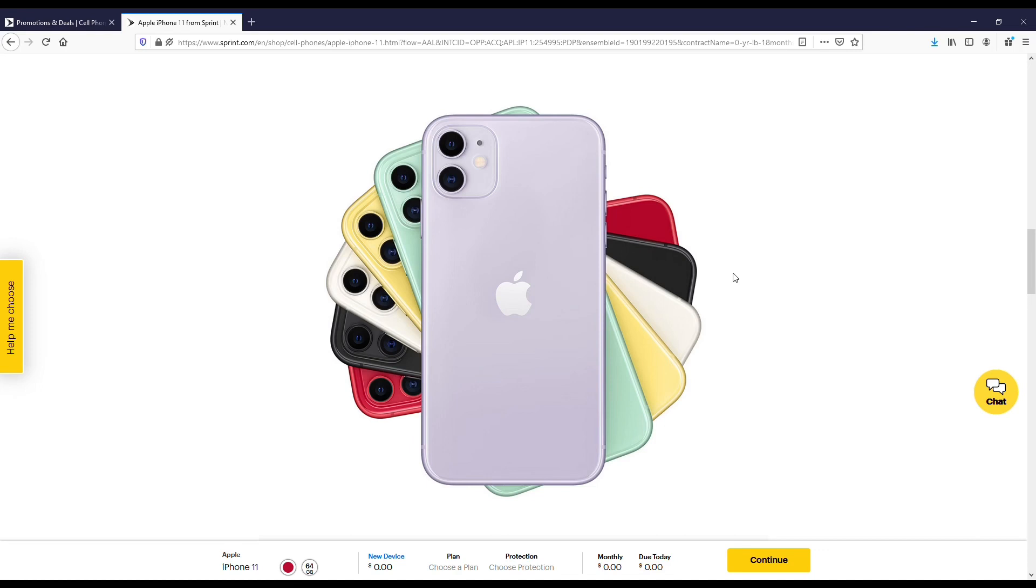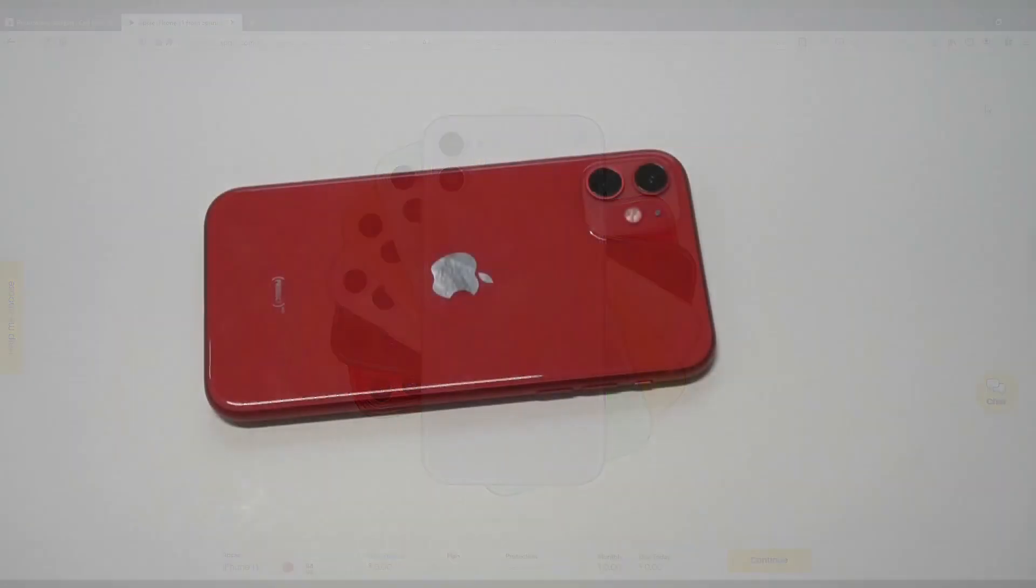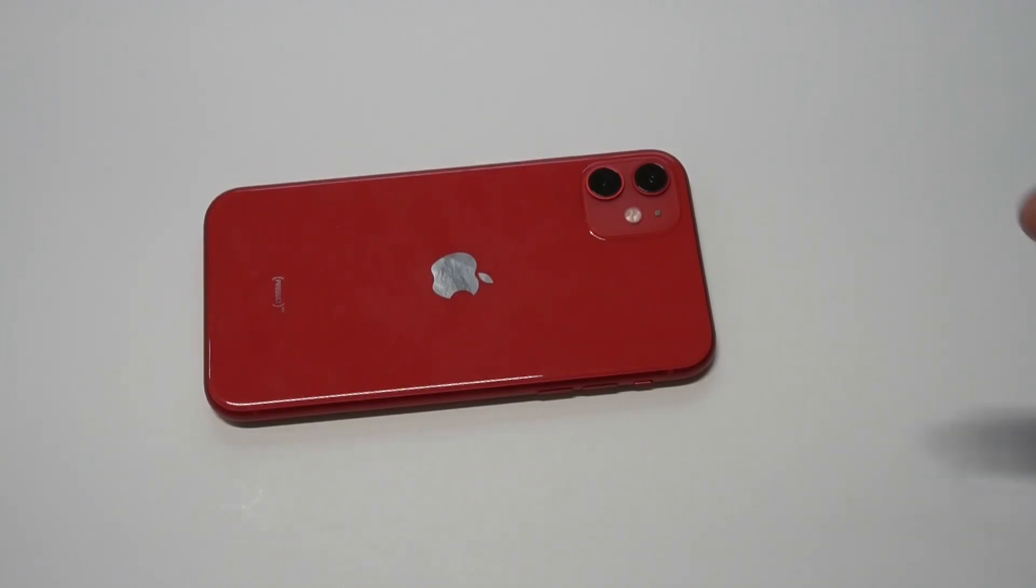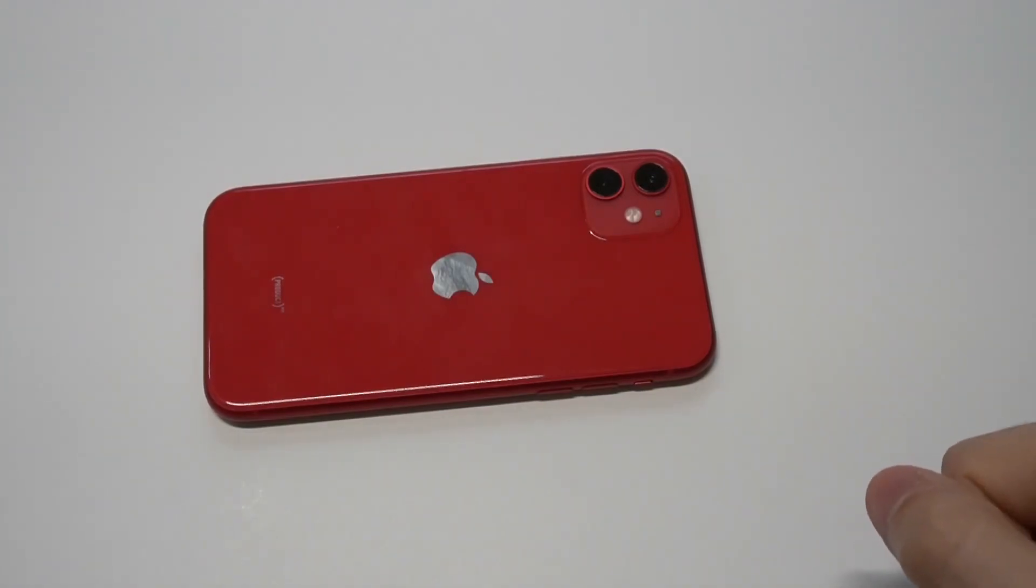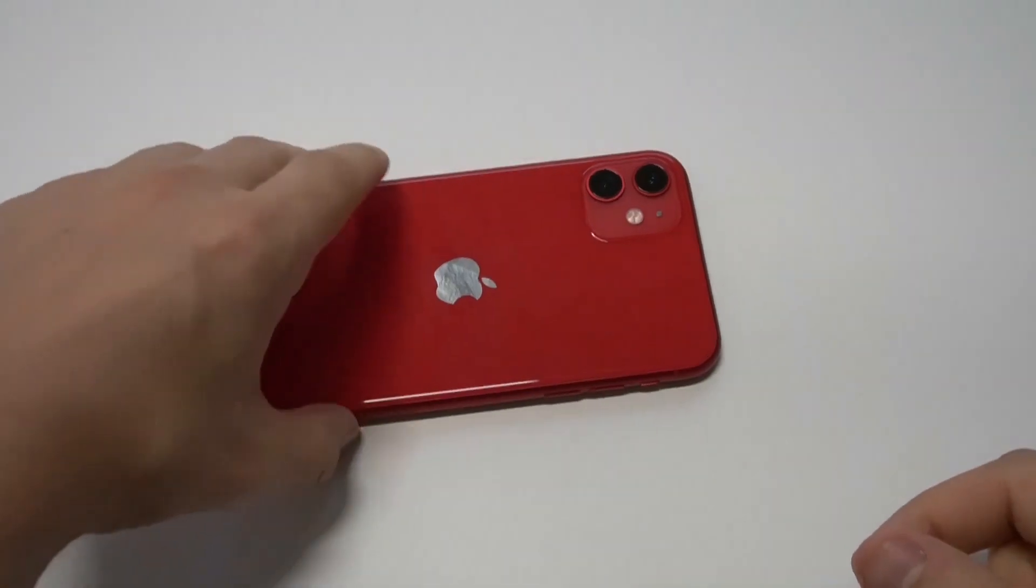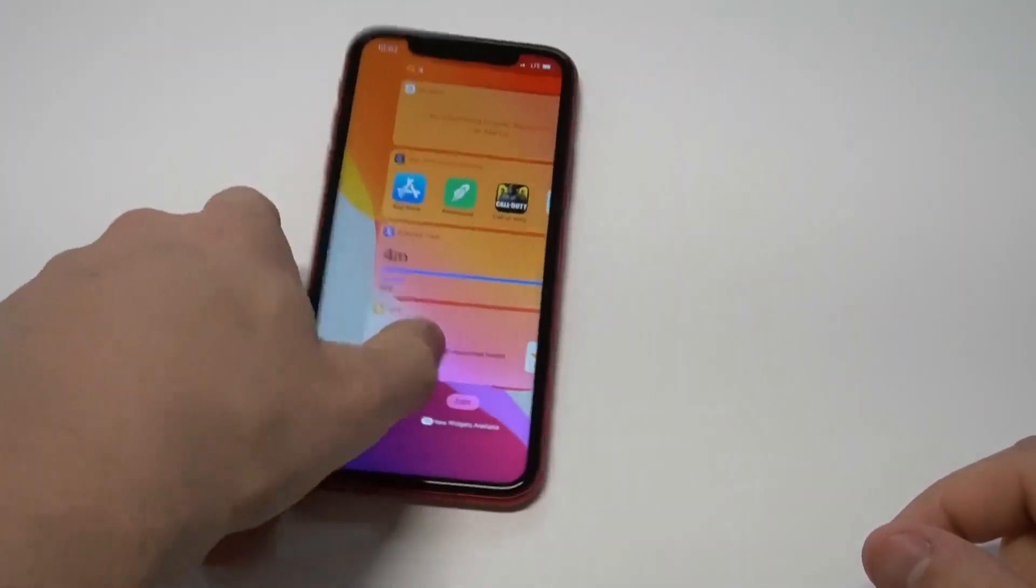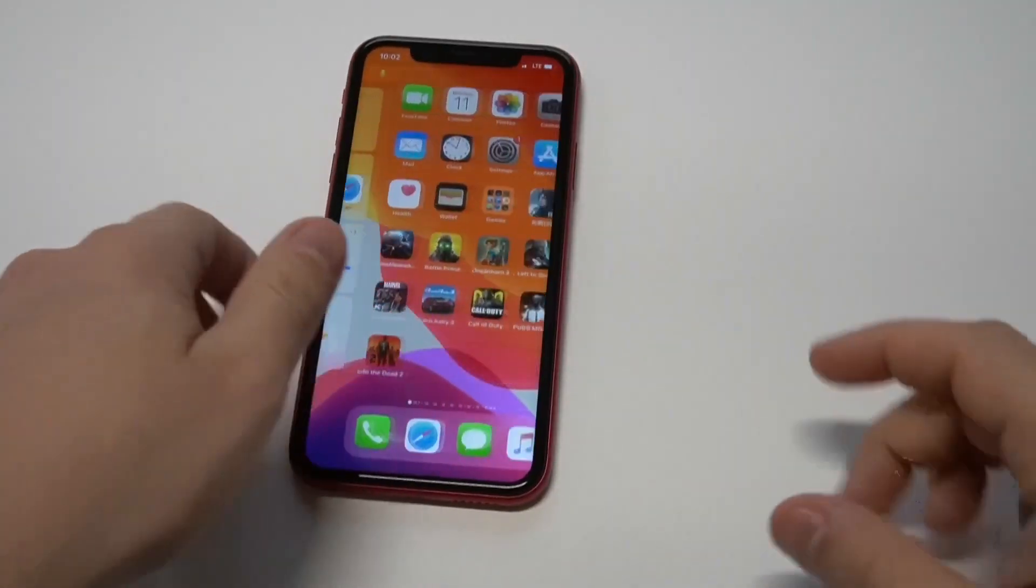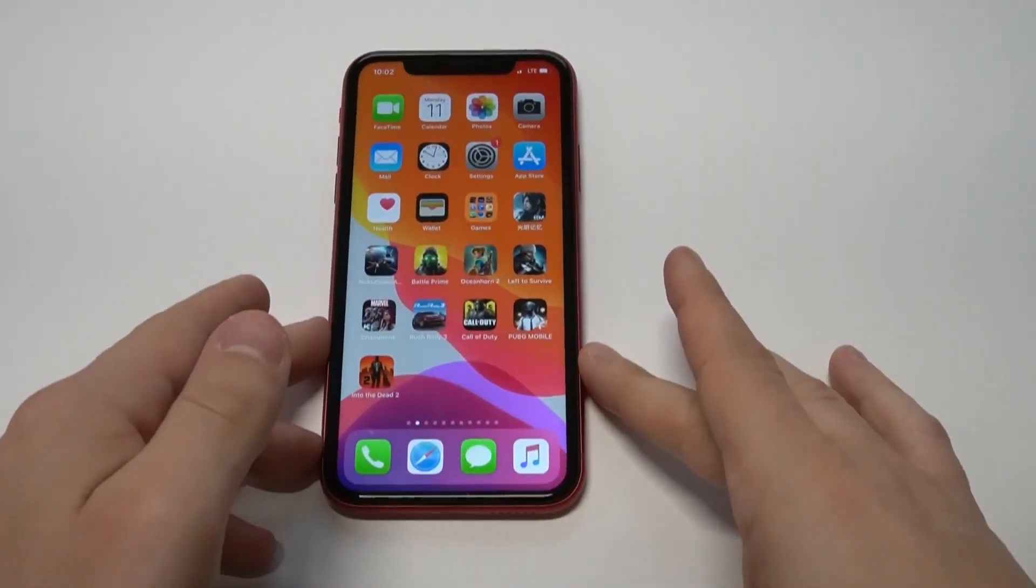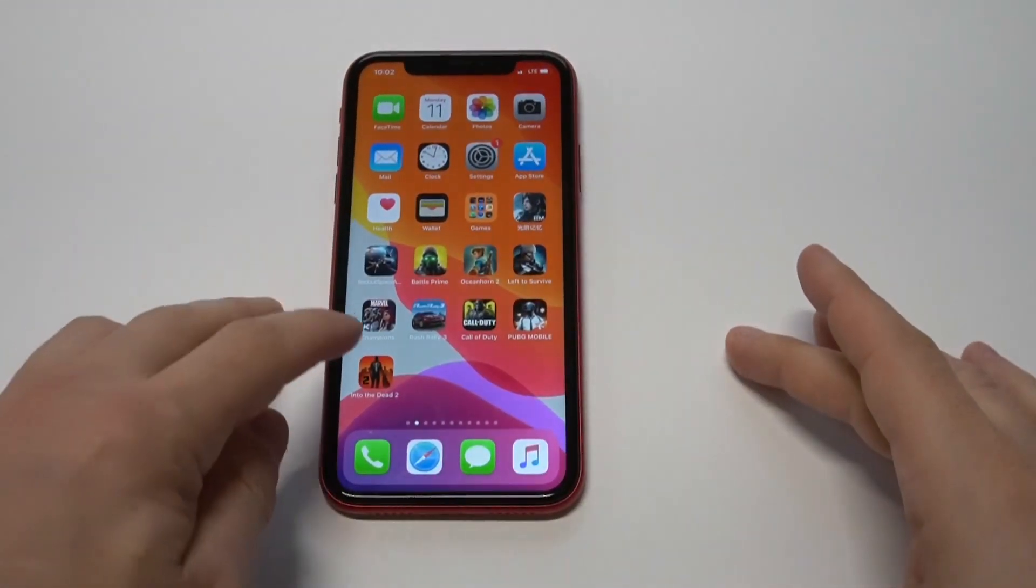Now that we've talked about that a little bit, remember I'll have the link for that in the description for this page. I do actually want to mess around with the 11 here a little bit. I'm going to do some gameplay with it on Into the Dead 2 just to showcase some of the gameplay with this phone.